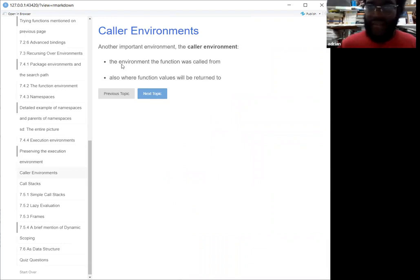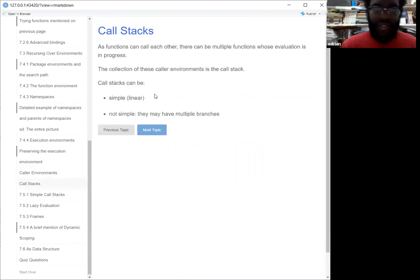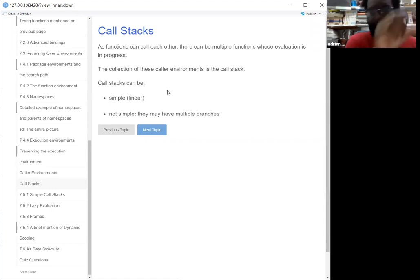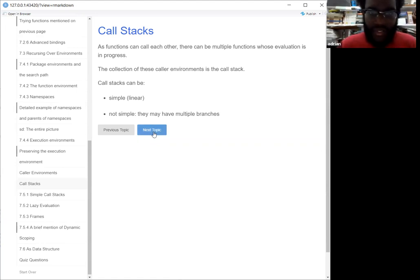Another environment we have is called the caller environment. That was referenced earlier in the advanced binding section. Basically, that's the environment that the function was called from, and it's also where the values will be returned to. This is important when we look at what's called a call stack, because functions can call one another and you want to know how they're calling them. The call stack is actually a conditional representation of how the functions are being called — they can either be simple and linear, or they can have multiple branches.